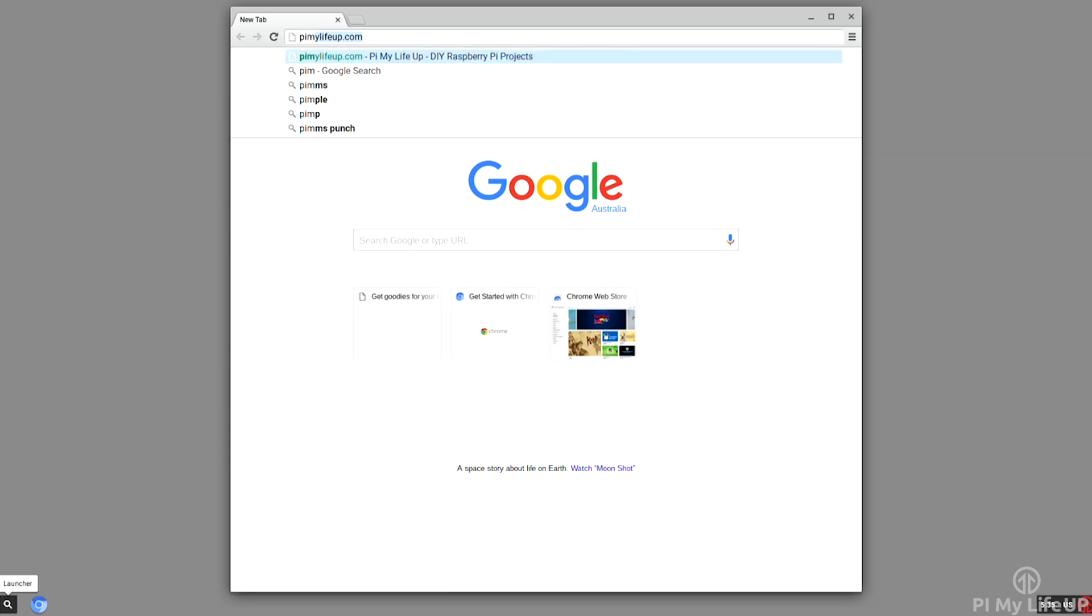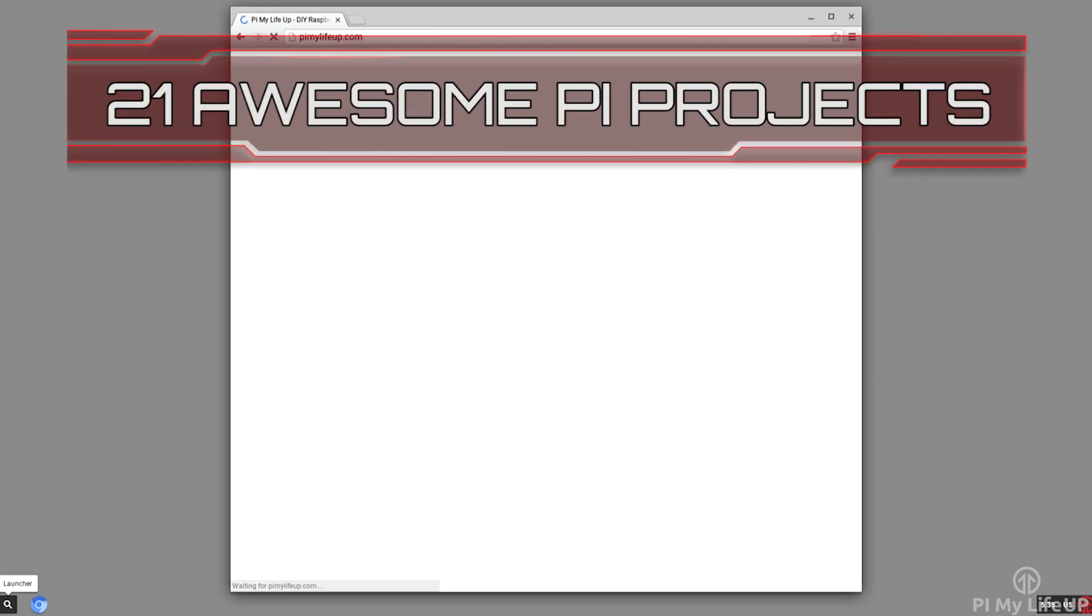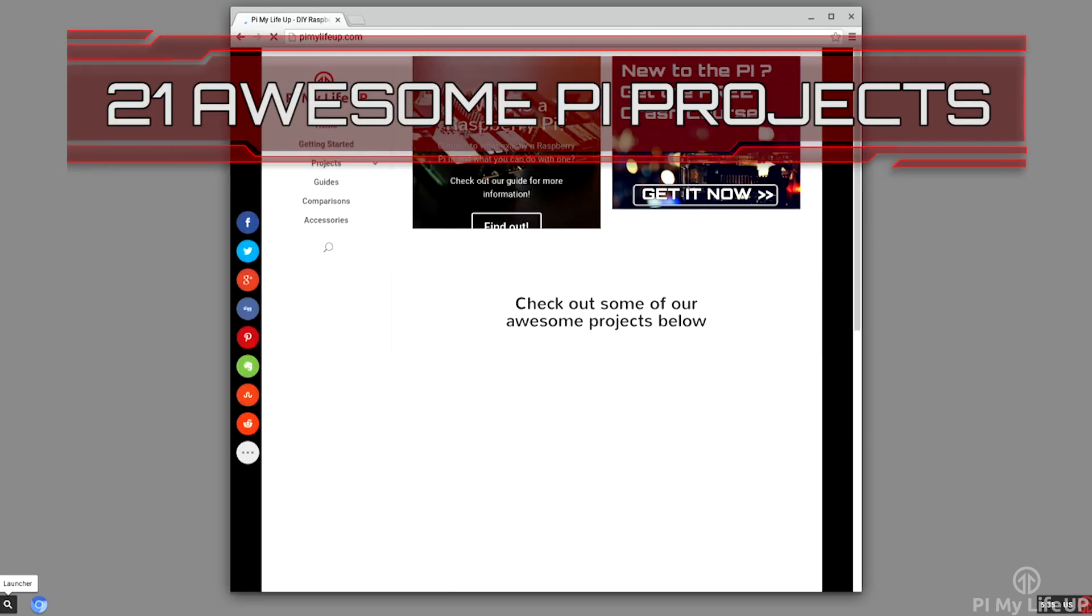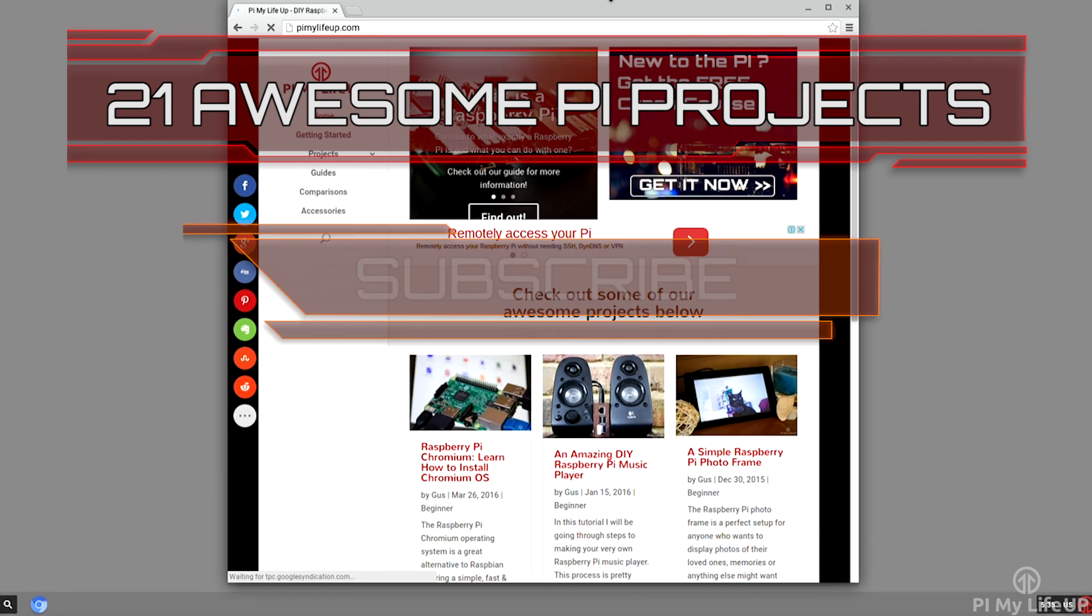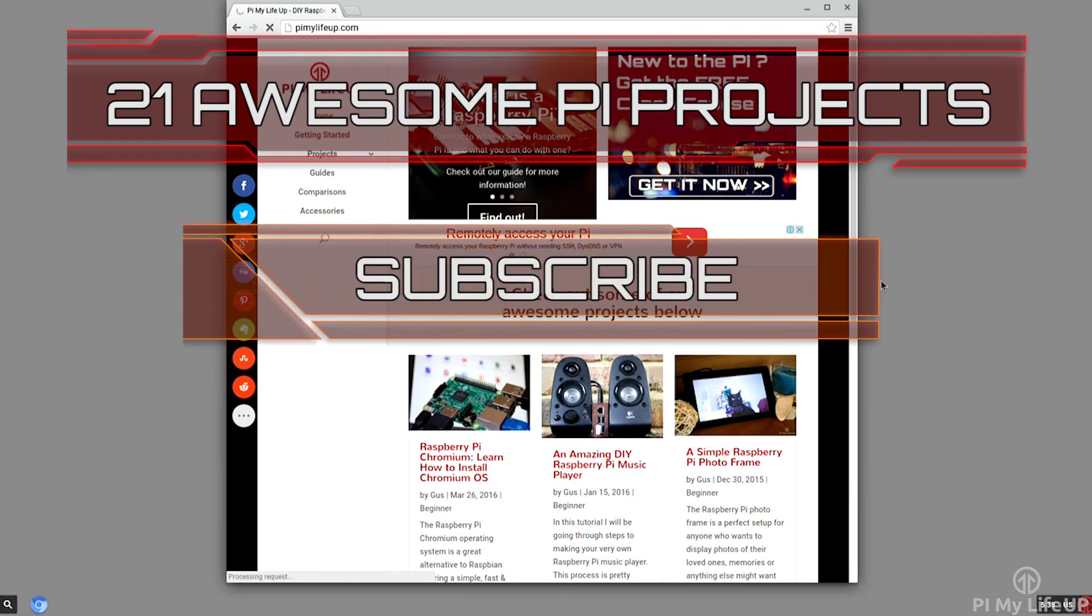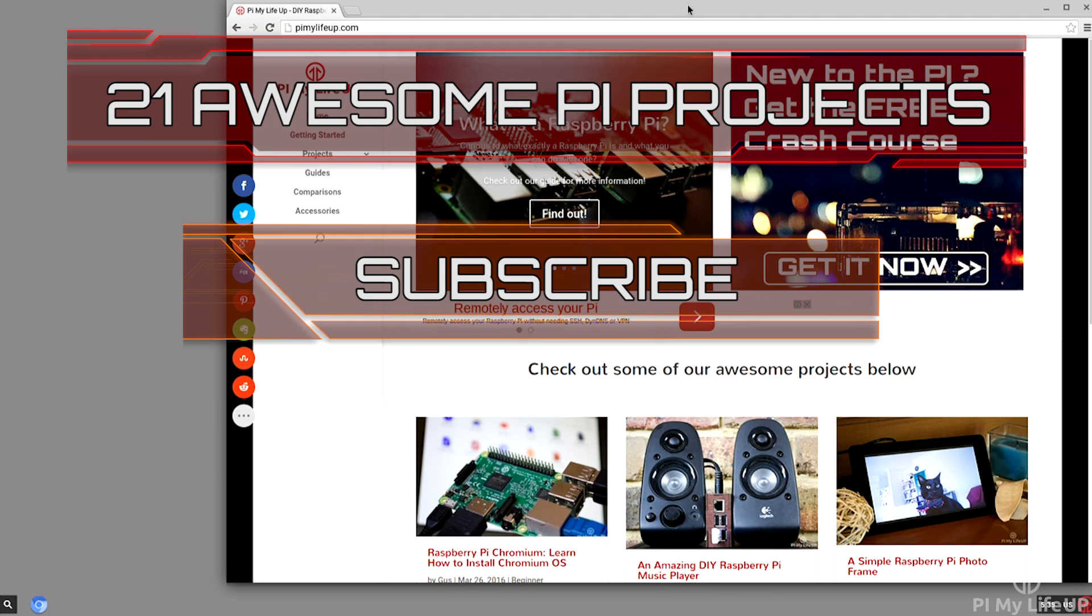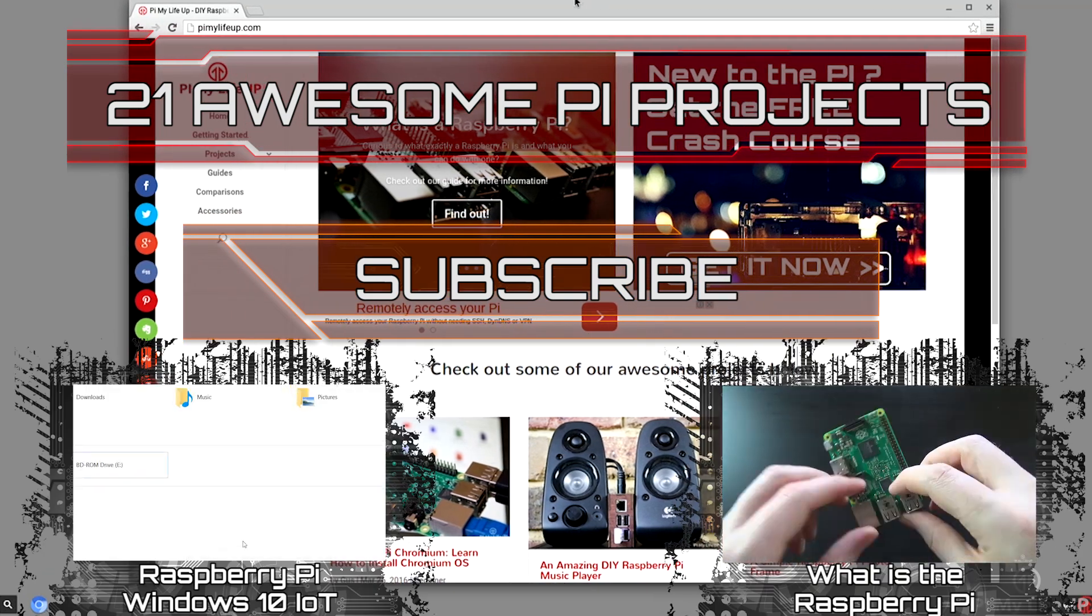Until next time, have a good one. Looking for more Pi projects to do? Check out these 21 awesome Pi projects that anyone can do. Don't forget to subscribe so you can stay up to date with the latest and greatest projects, guides, and much more.